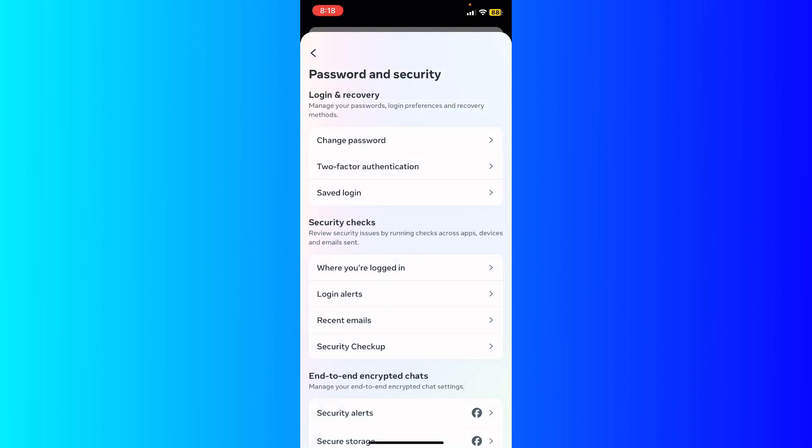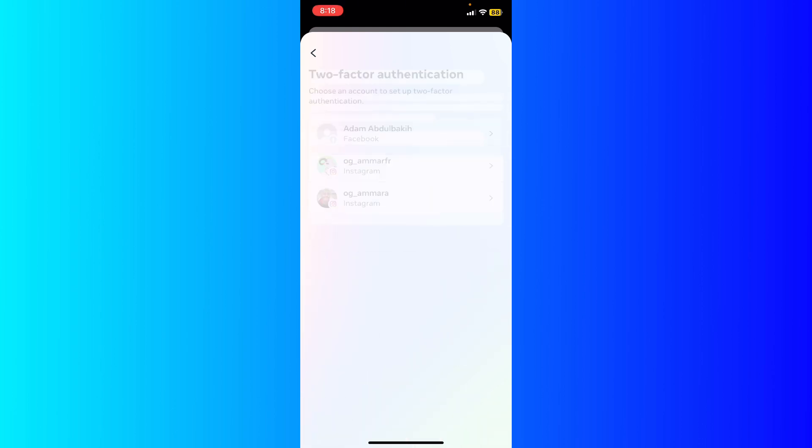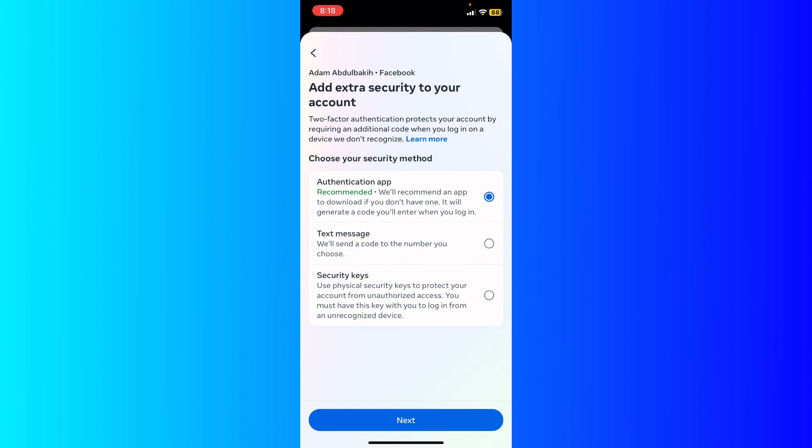You're gonna see the account settings and the first option password and security, click on it. You're gonna see three options at the top: change password, two-factor authentication. Just go ahead and click two-factor authentication and then select the account if you have more than one account. So I'm gonna choose the first one for example.